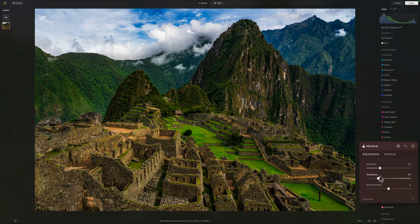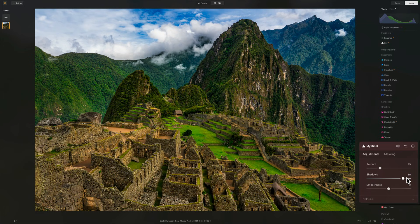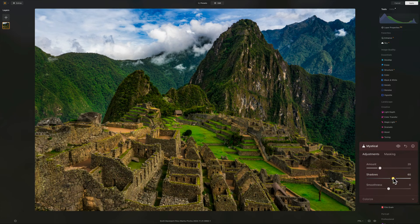The second slider I will play with is the shadows, because this is like — well, it protects the shadow areas. If I push this farther and farther, you see less and less of that soft dreaminess. I shouldn't use the word glow because it's really not glow — it's Mystical — but protecting the shadows some, and around there feels pretty good.